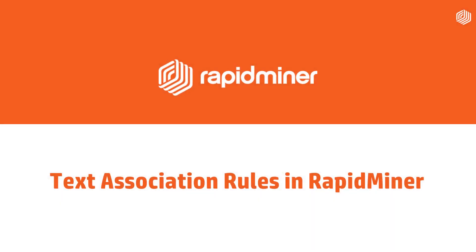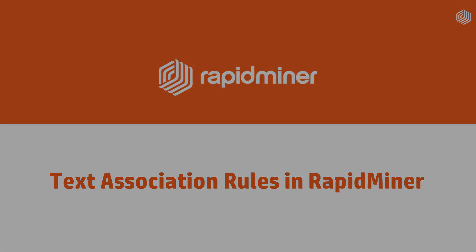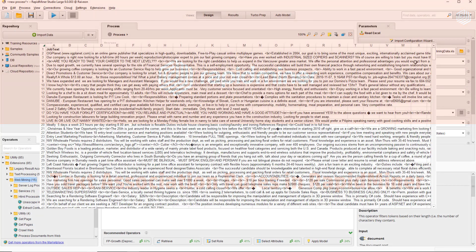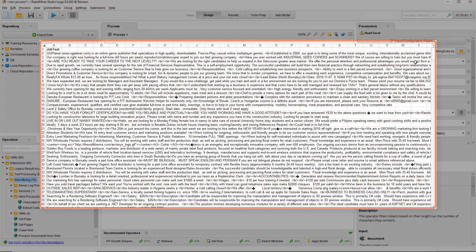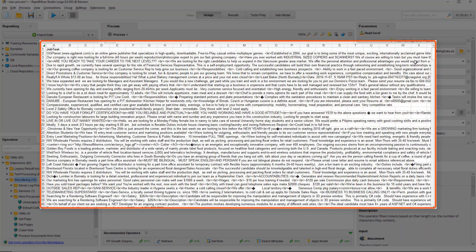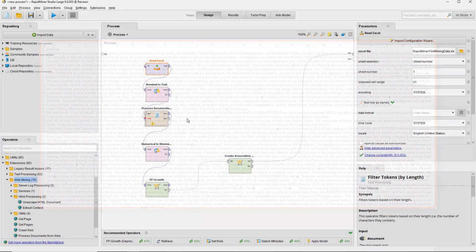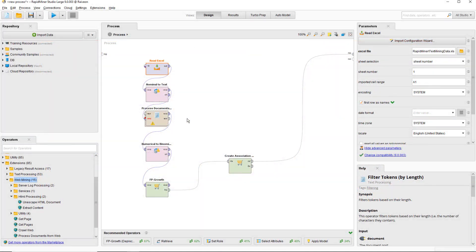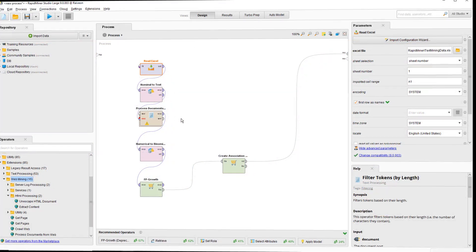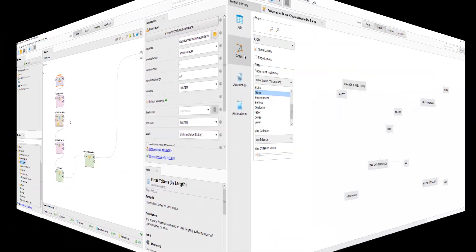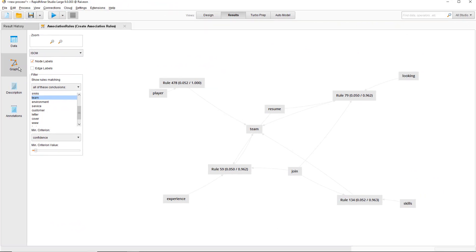This RapidMiner tutorial focuses on word vectors, frequent word sets, and association rules. I have a database of job postings from a popular job board which I've dumped into an Excel spreadsheet. There's about 400 of them, and we're going to load it in, process it, and then look for rules that are common in all the documents.